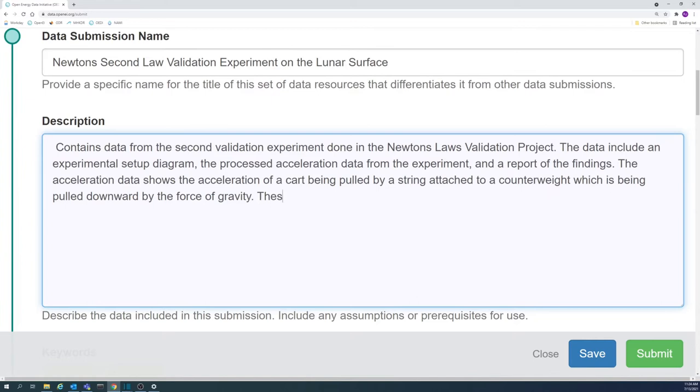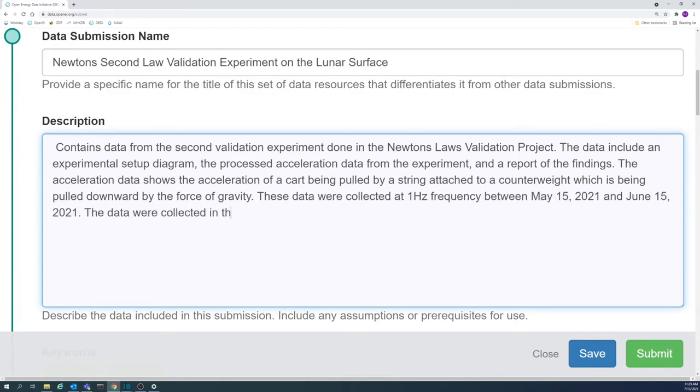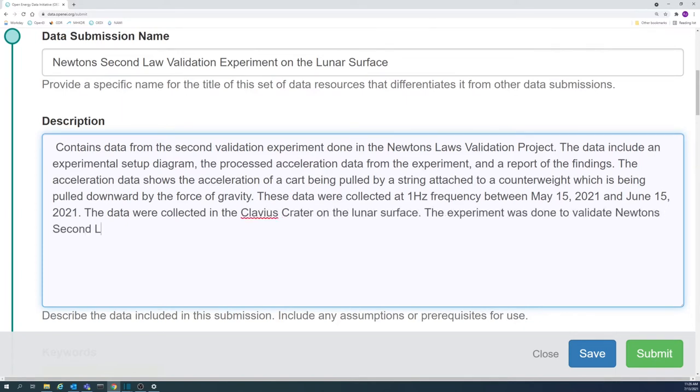When, where, why, and how was the data captured or collected?